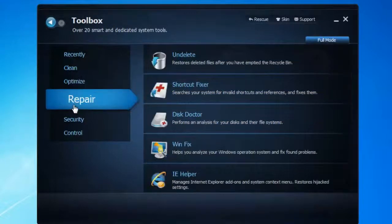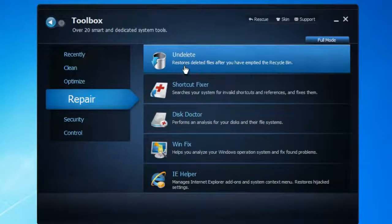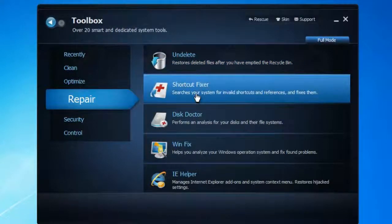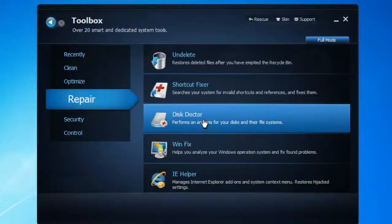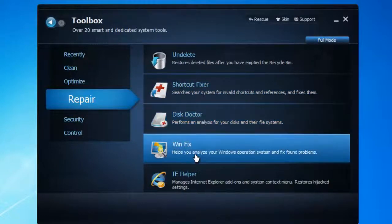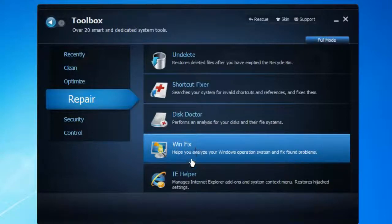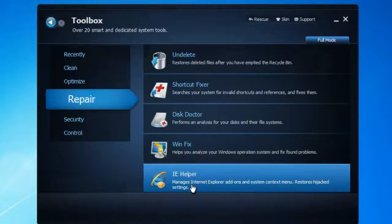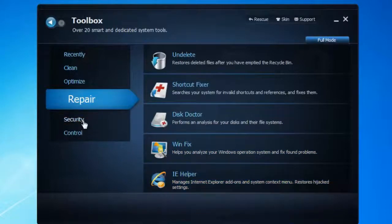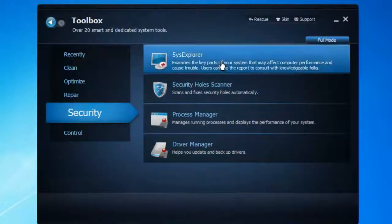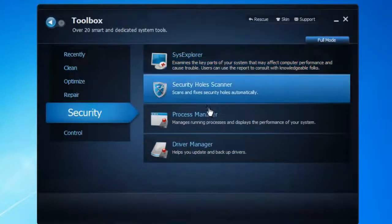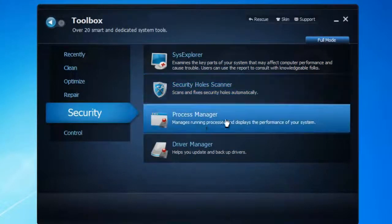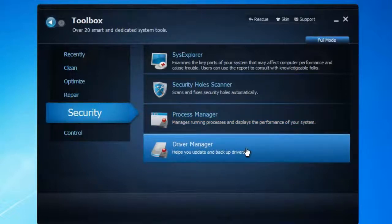In the Repair Center, you've got Undelete — you can restore files from here — Shortcut Fixer, Disk Error detection, and Windows Fix, which analyzes your Windows installation and fixes any problems if there are any. There's also Internet Explorer Helper. Under Security, you've got System Explorer, Security Hole Scanner, Process Manager, and Driver Manager.